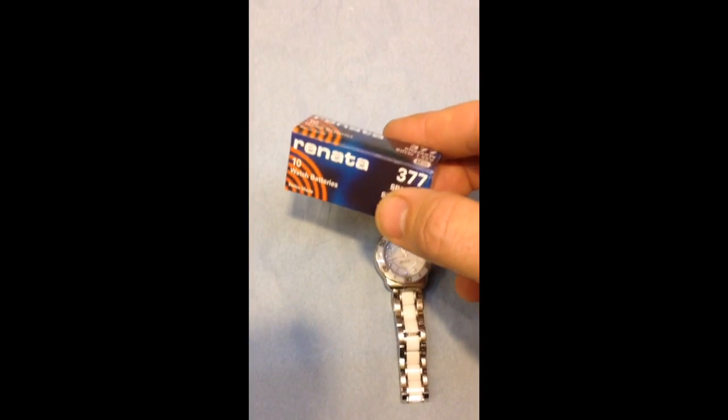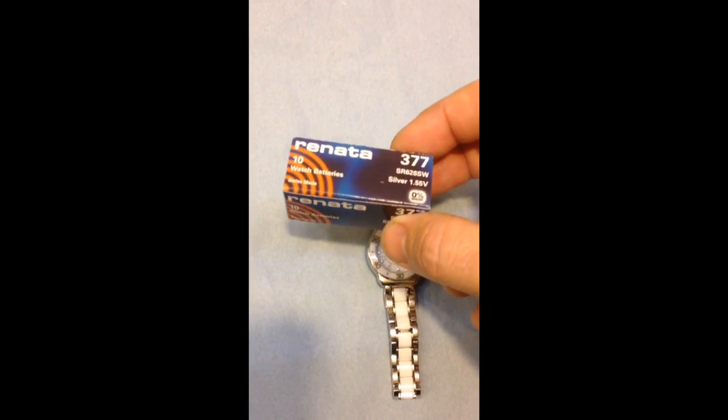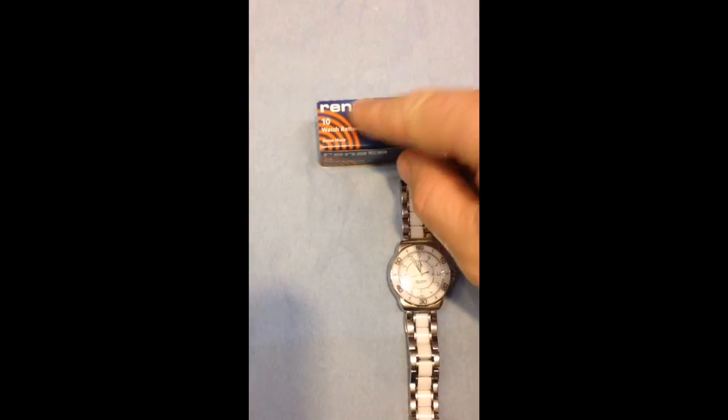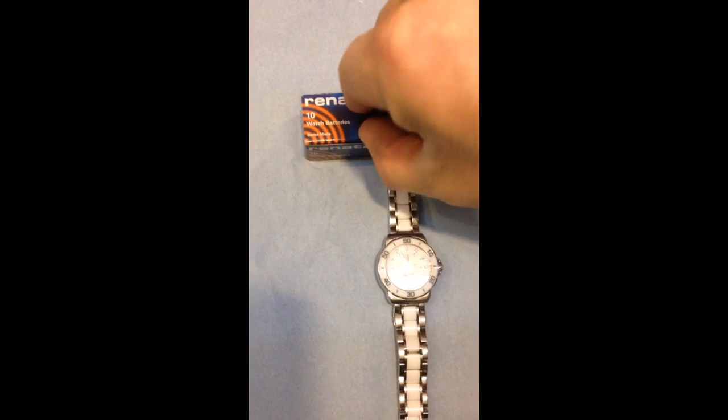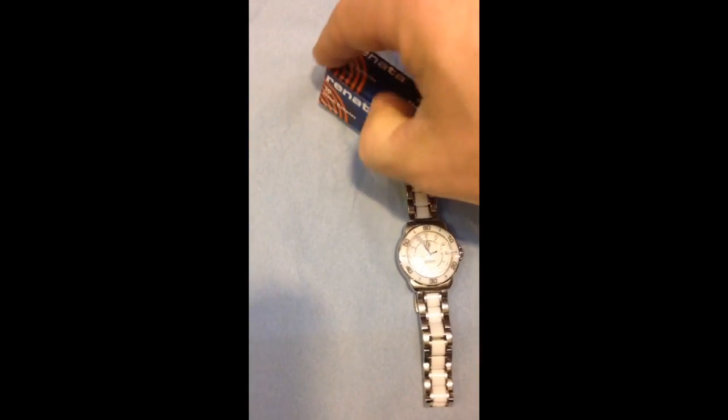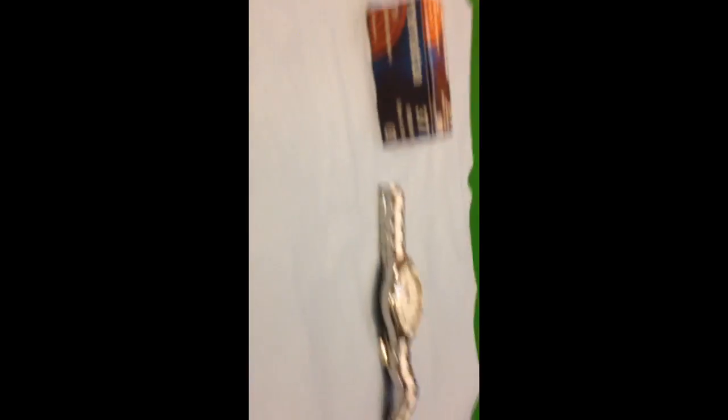So there we have the TAG F1 watch. Straight off Amazon, £2.50 for a box of 10, the Renata batteries, the original batteries. You can't fault that, can you? Let's try and put the camera down and get on with the replacement.